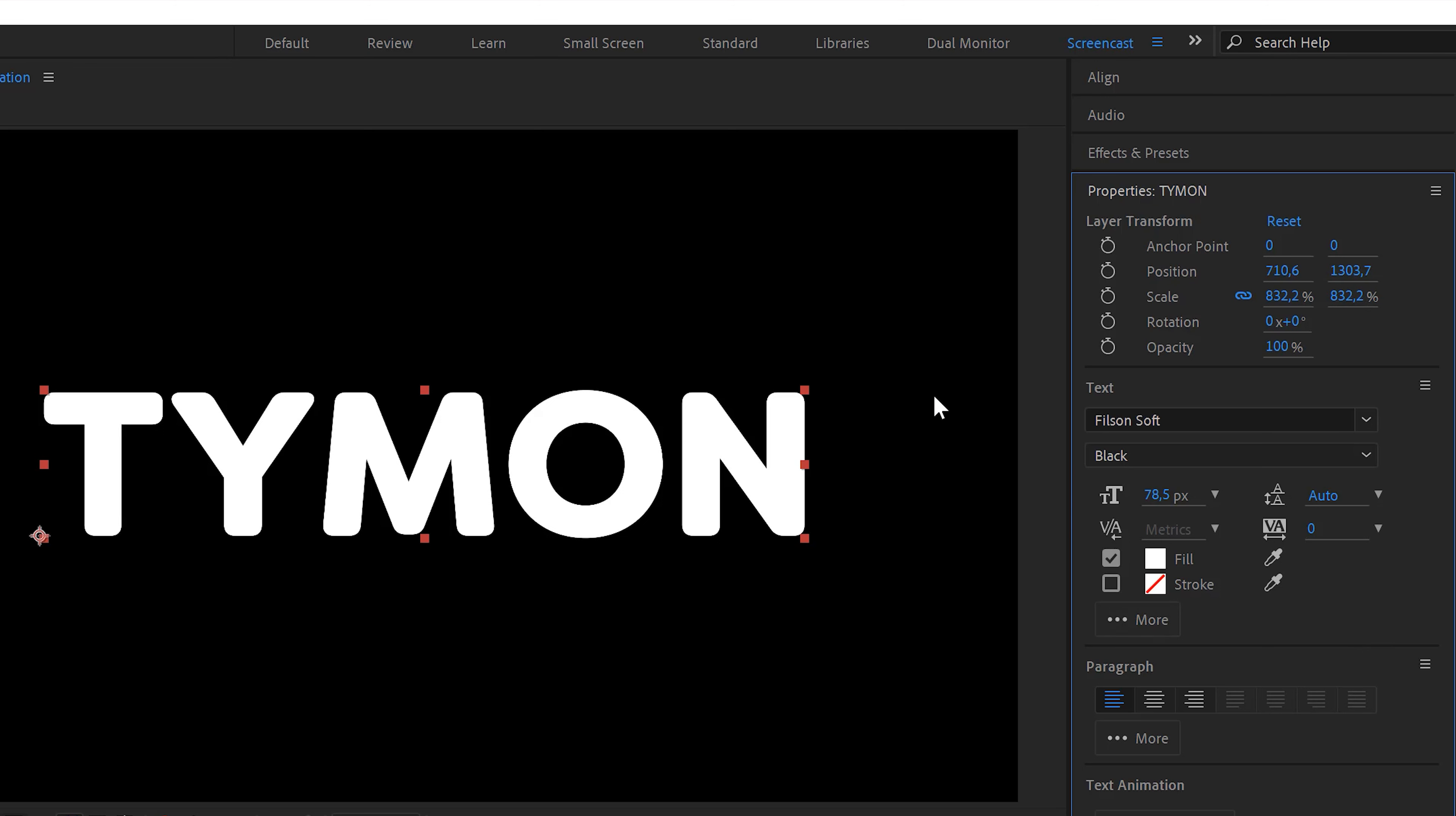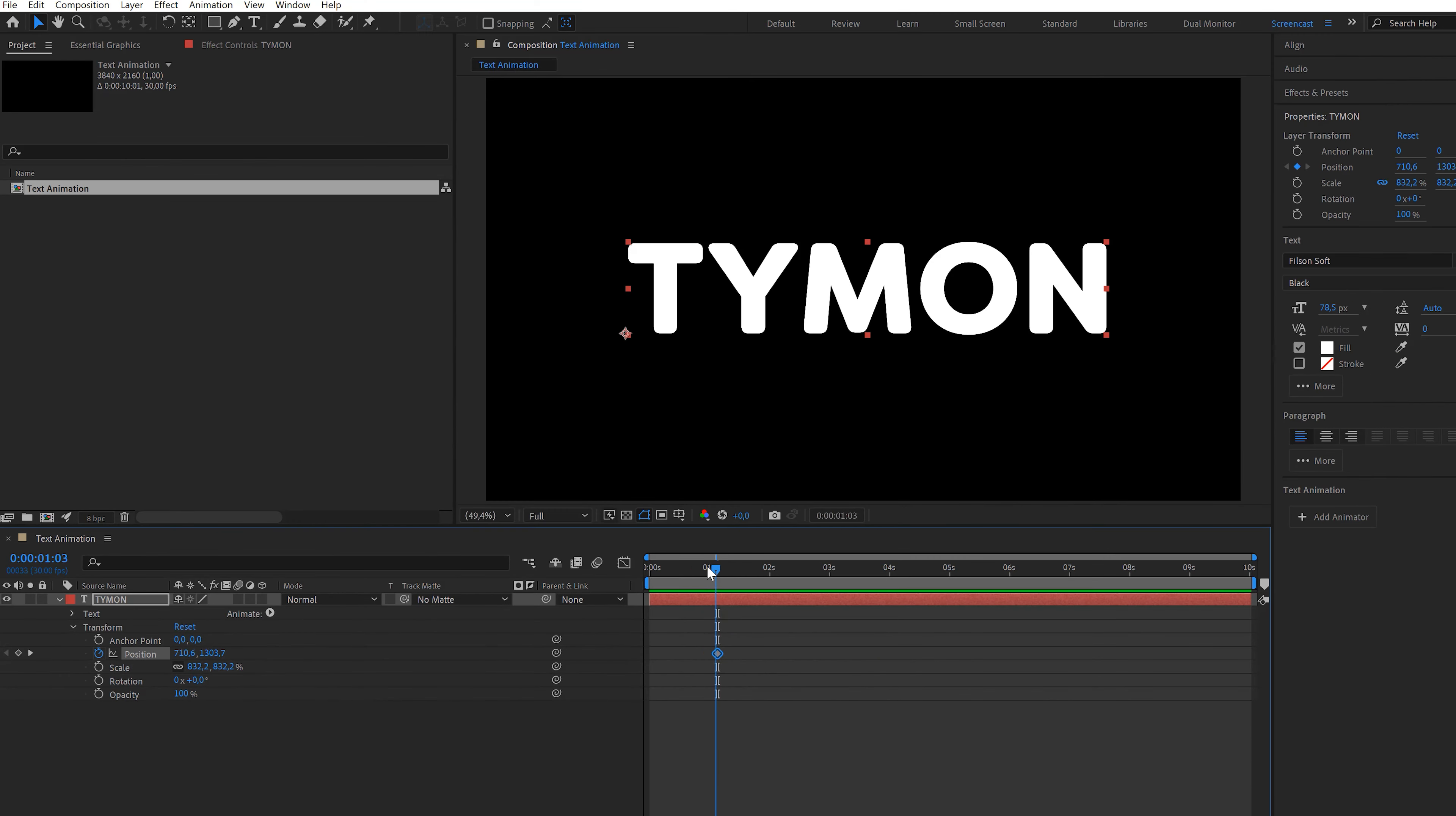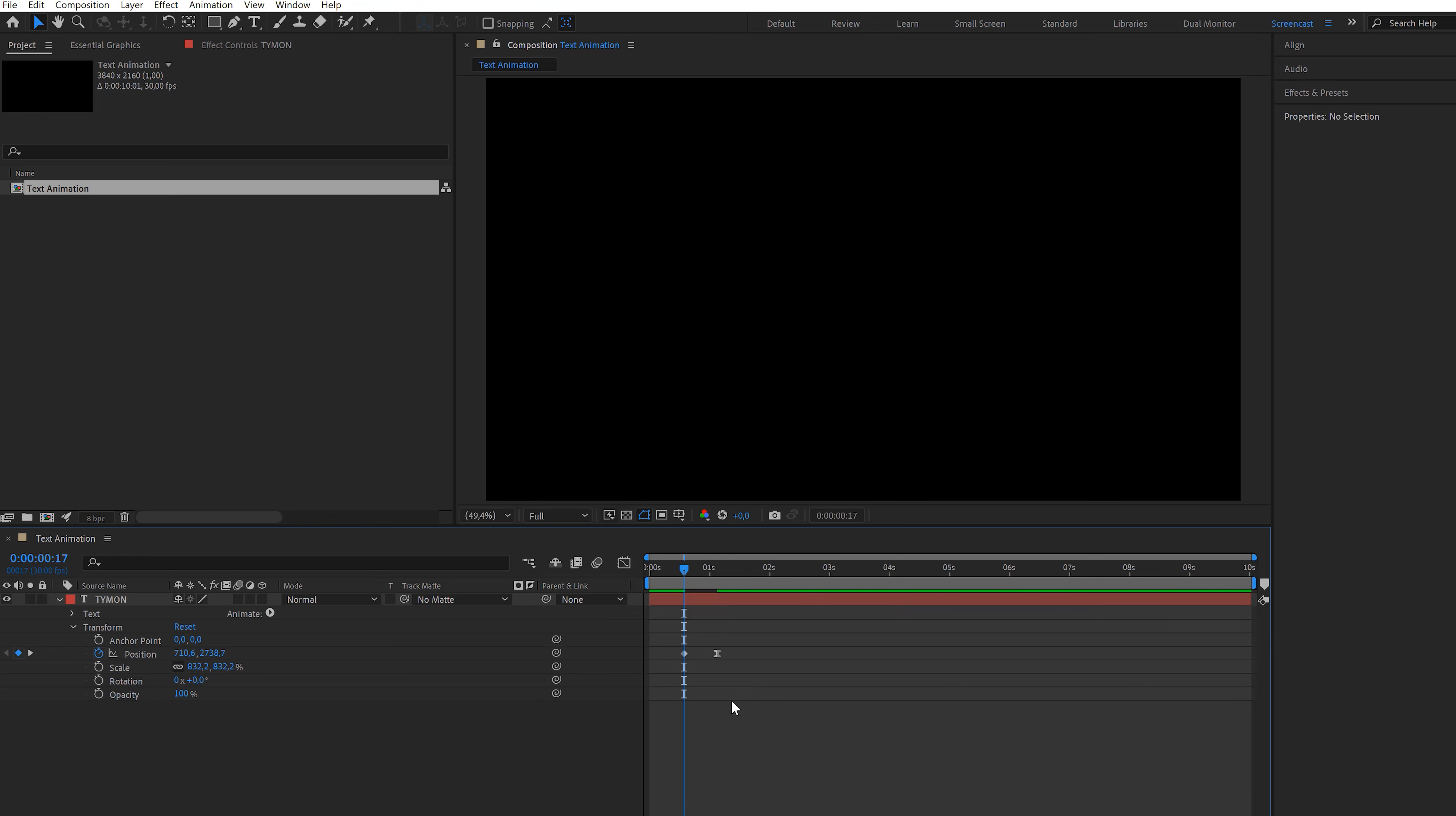Let's create a simple animation. To do that, expand the properties of the text layer in the timeline. In here, you will find the Transform properties, similar to the ones from the effect controls in Premiere. Let's create a position animation. Simply click the stopwatch icon to set a keyframe, then move back in time and move the position down. Let's ease the last keyframe in by selecting it and hitting F9 on your keyboard.